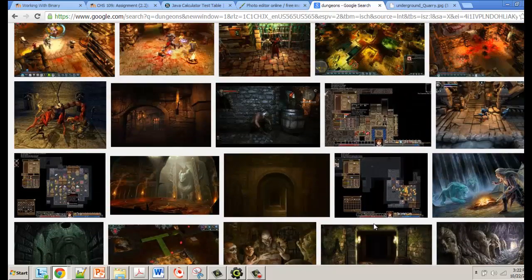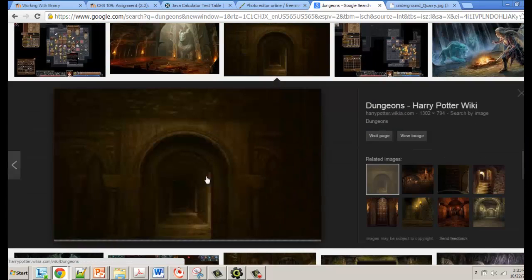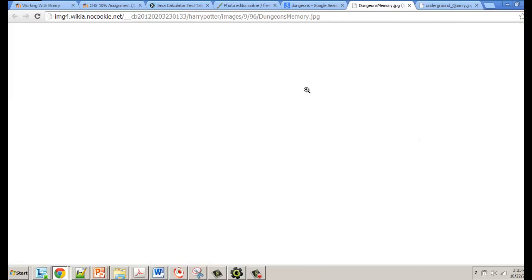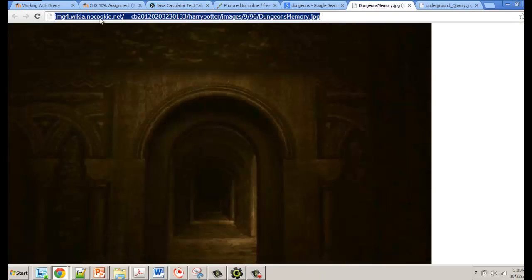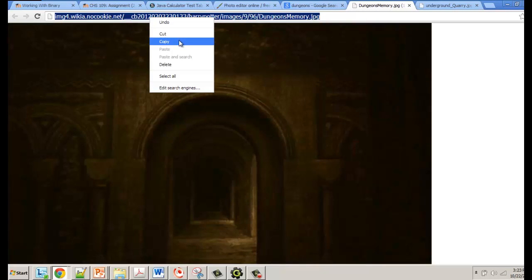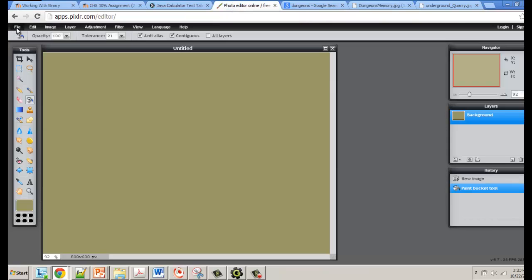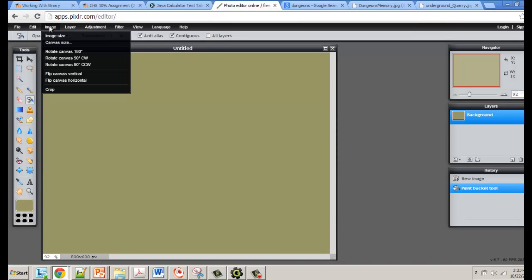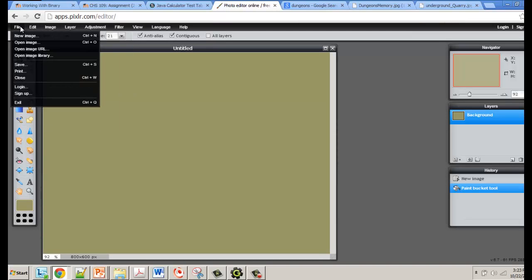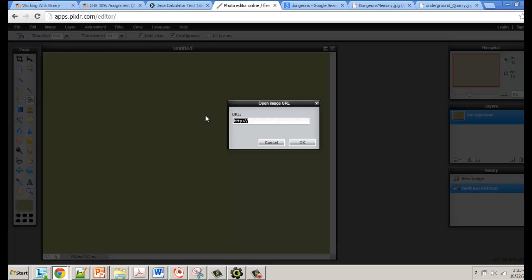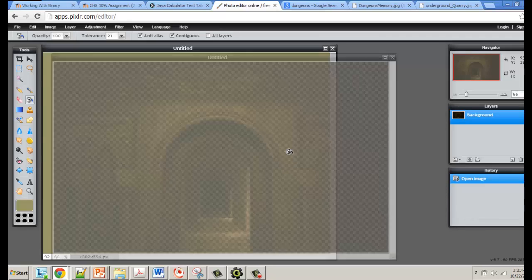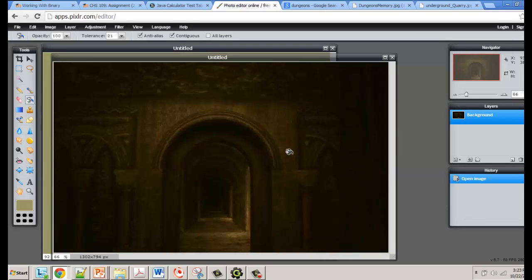Let's say I want to use a particular image. I click 'View Image,' copy that link, go back to Pixlr, and choose 'Open Image URL.' I paste the link there, click OK, and I get that particular image loaded and ready to use for my game.